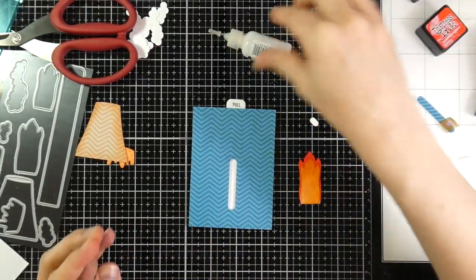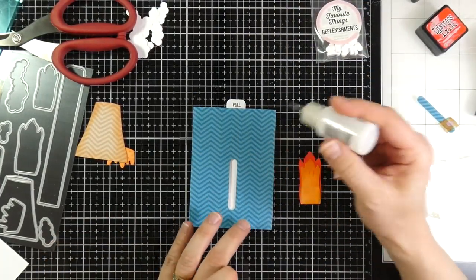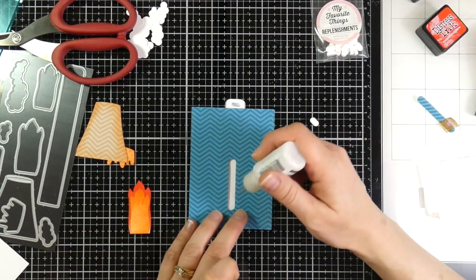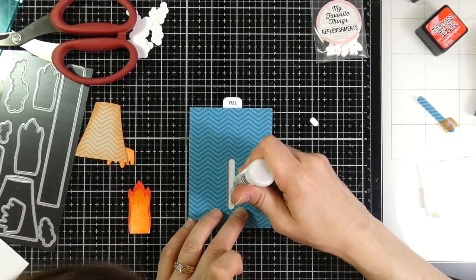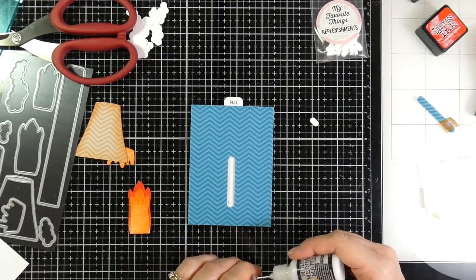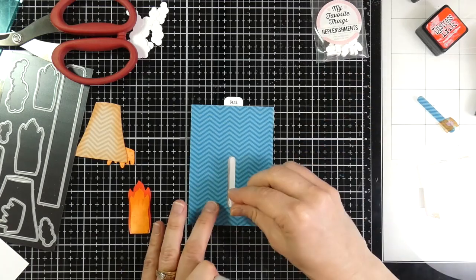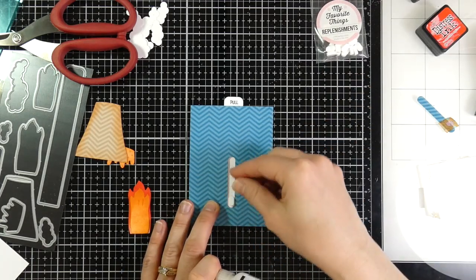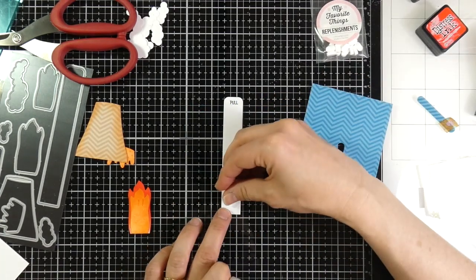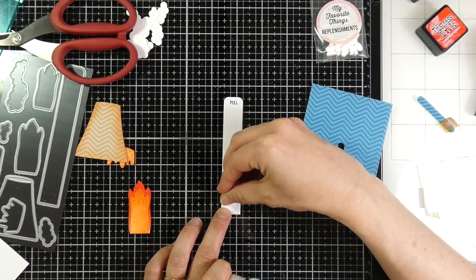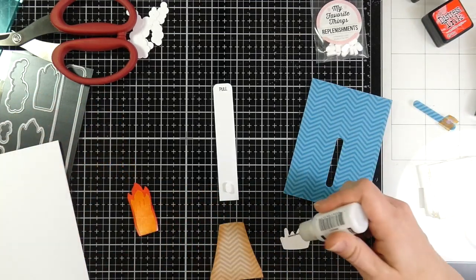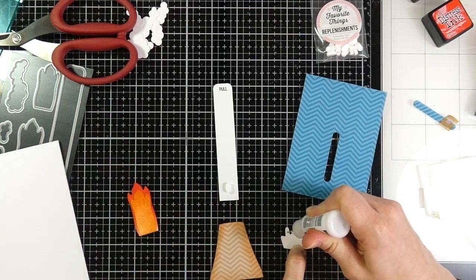I'm using the My Favorite Things Replenishments. These are just little discs, and they're little plastic discs, in order to make those slider mechanisms stand up. This is the easiest way I have found to do it, and I like that they sell them. So I have a bunch of those.